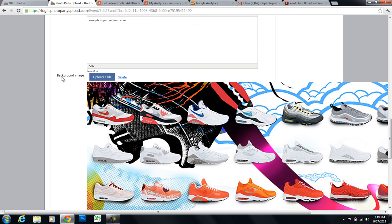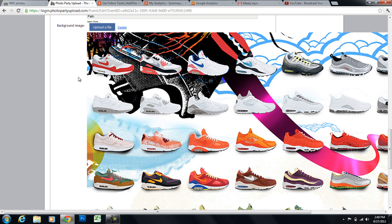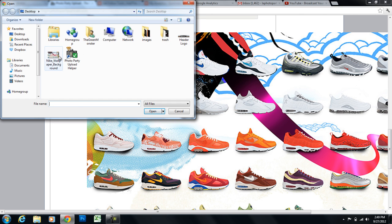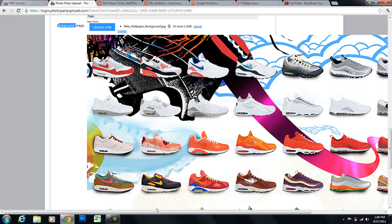And I've also uploaded a background image. And all you need to do is click on upload a file. And you can select your images. And you'll see it working.